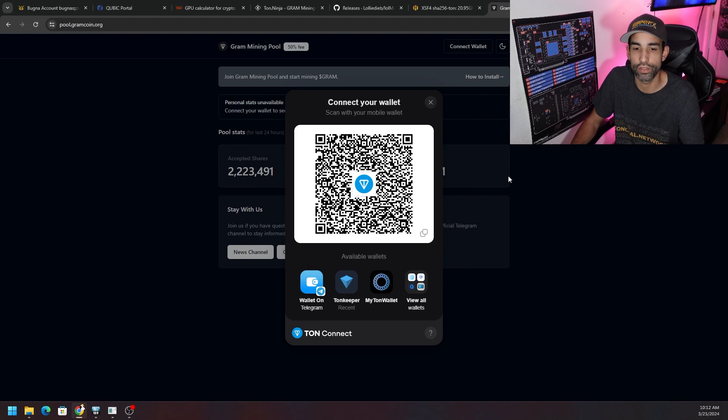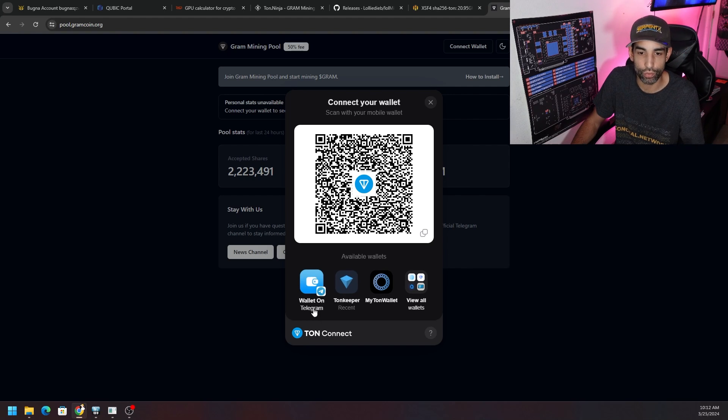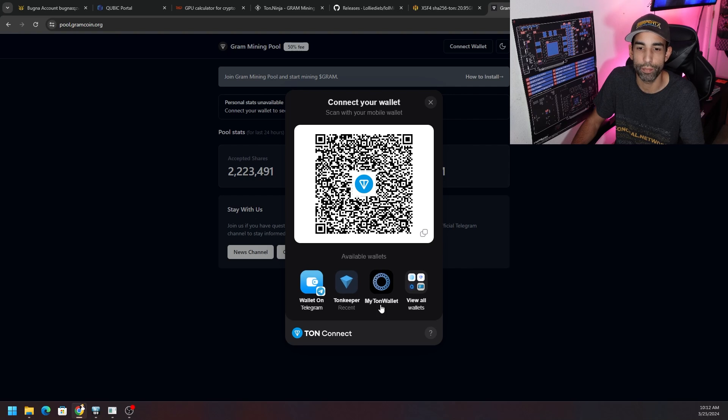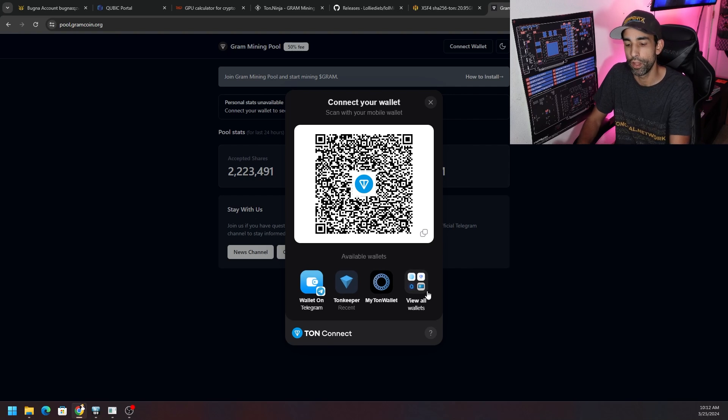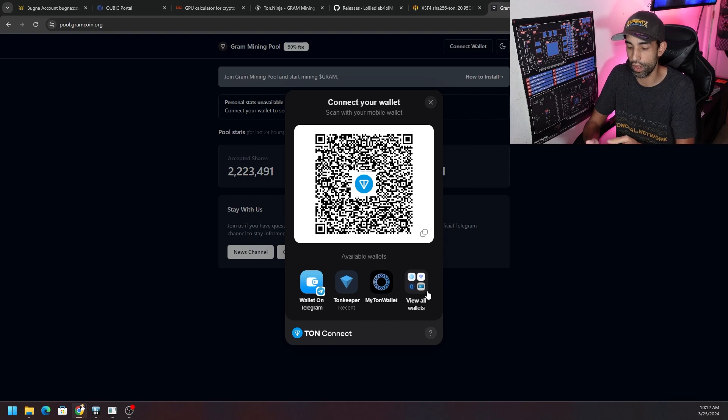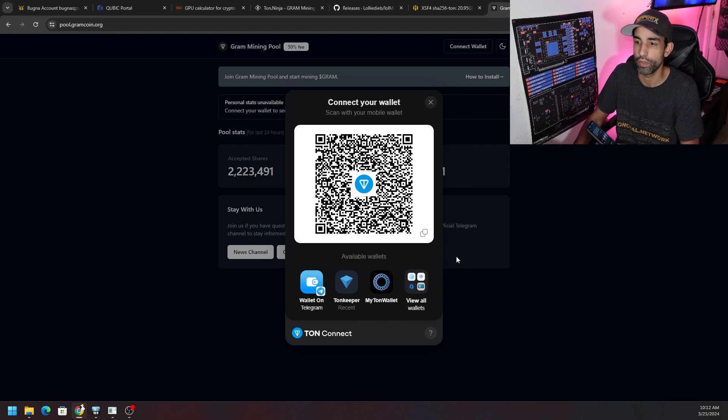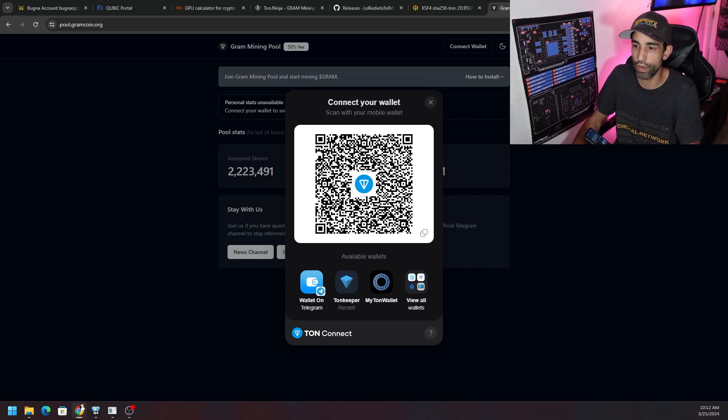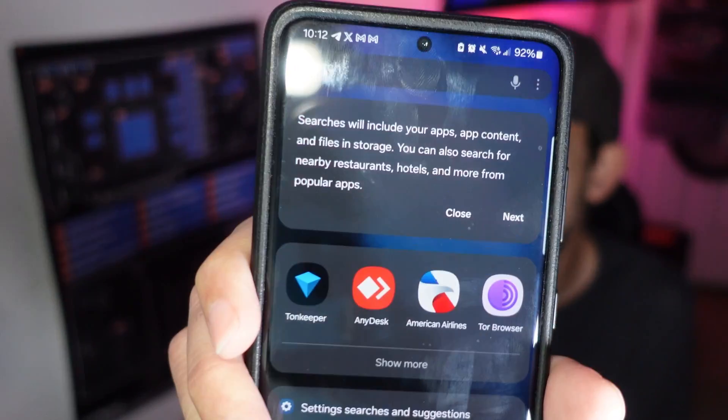You can see that you can use your Telegram wallet on Telegram, TonKeeper, MyTon, and so on and so forth. Personally I like TonKeeper out of all of them. If we look here at my phone real quick you can see there it is right there.